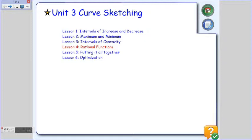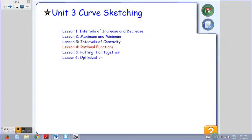Welcome back. We are in Unit 3 Curve Sketching Lesson 4. Today we will be talking about rational functions. In this lesson, we will be examining the features of derivatives as they relate to rational functions and practical situations.